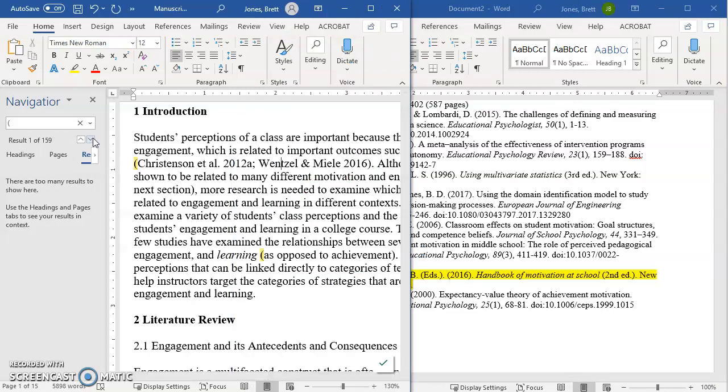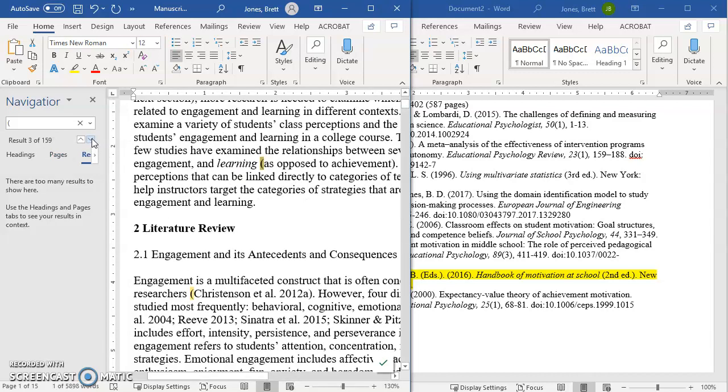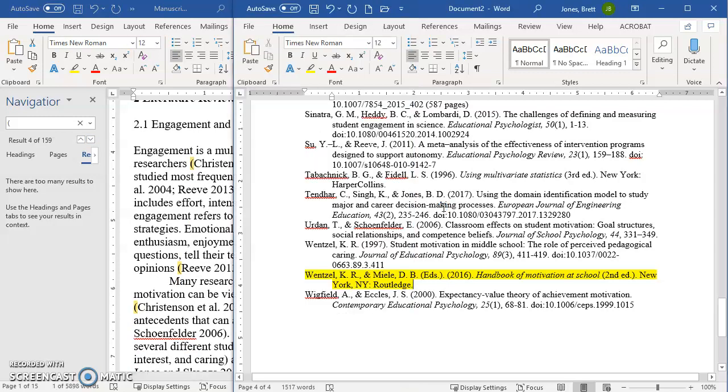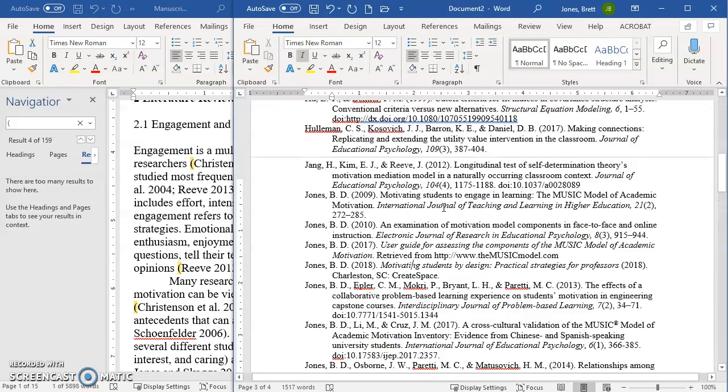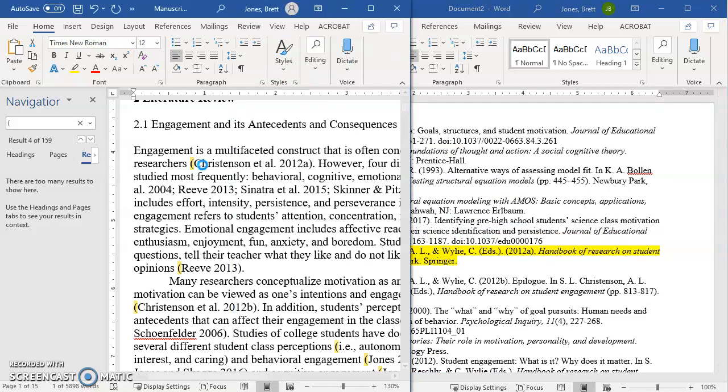Now I'm going to keep going and look for the next parenthesis. Well, the next parenthesis doesn't have any references. So I go to the next one. And same thing here. No references. Go to the next one. Here I see again, Christensen et al. 2012 A. So I remember that I already had that, which is great.